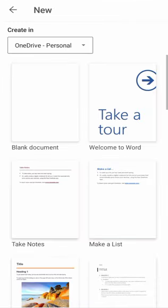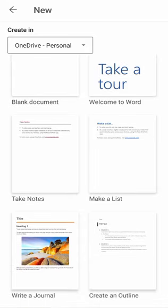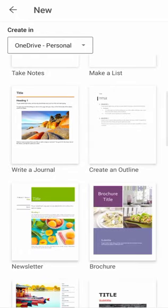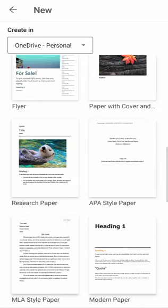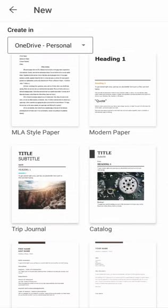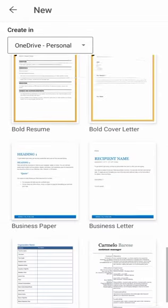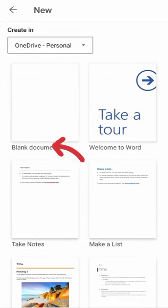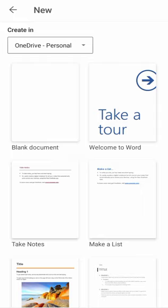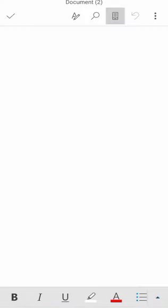Now here you can see there are many templates you can use if you want and edit. Here you can see Welcome to Word and Take Notes or Make a List, Write a Journal, Create an Outline, Newsletter, Brochure, Flyer, a Paper with Cover, et cetera. But I want a blank page and I want to create something inside it, so I will click on blank page.